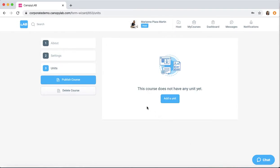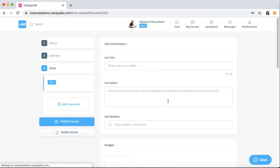Now you're ready to add units to your course. Click add unit. And as you can see, the units appear here on the left side.